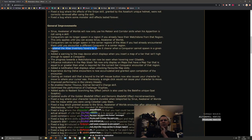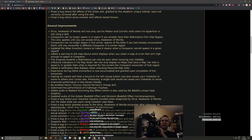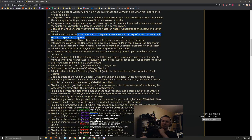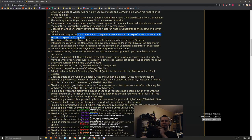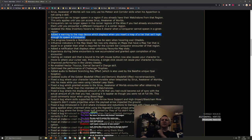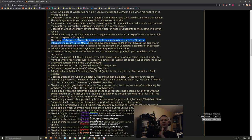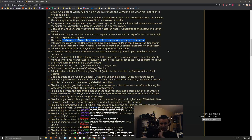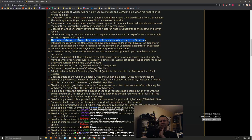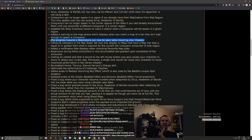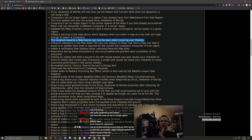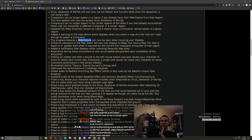Updated the atlas inventory to make it clear when a conqueror cannot spawn in a given region. This is nice, very good. Added a warning to map device with displays when you enter the map of a tier that isn't high enough to spawn a conqueror. This is also very nice, that's really good. But people don't read so nobody's gonna notice, right? The progress towards a watchstone can now be seen when hovering over citadels. I don't really see the point of this right now but maybe when I see it in game it makes more sense. It's just another bar but you're gonna get the watchstone anyways when you do the conqueror.